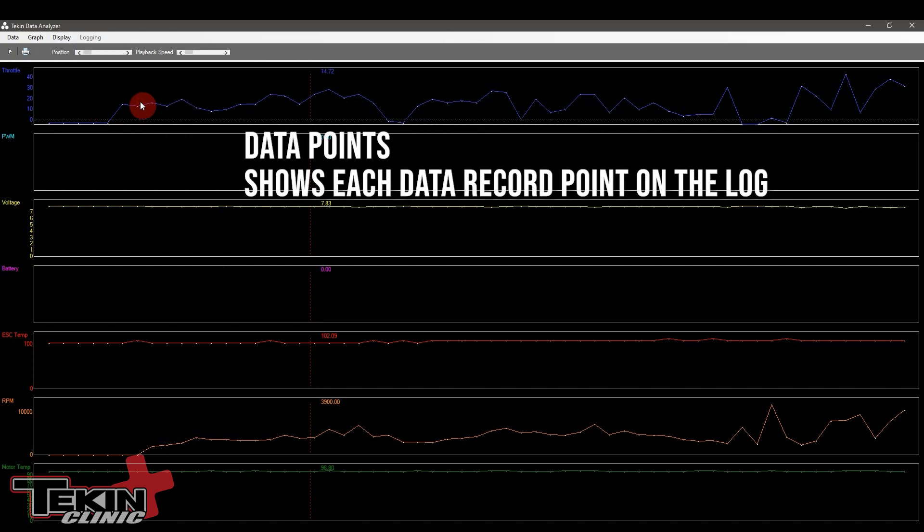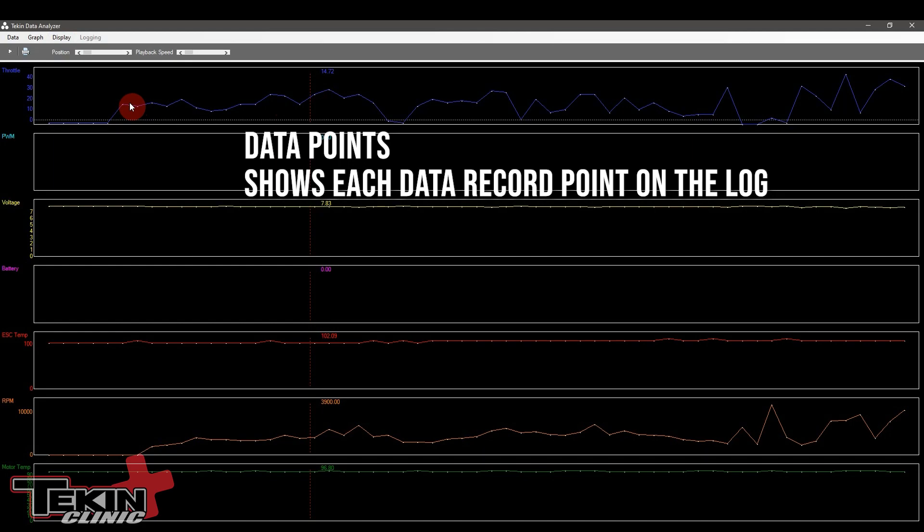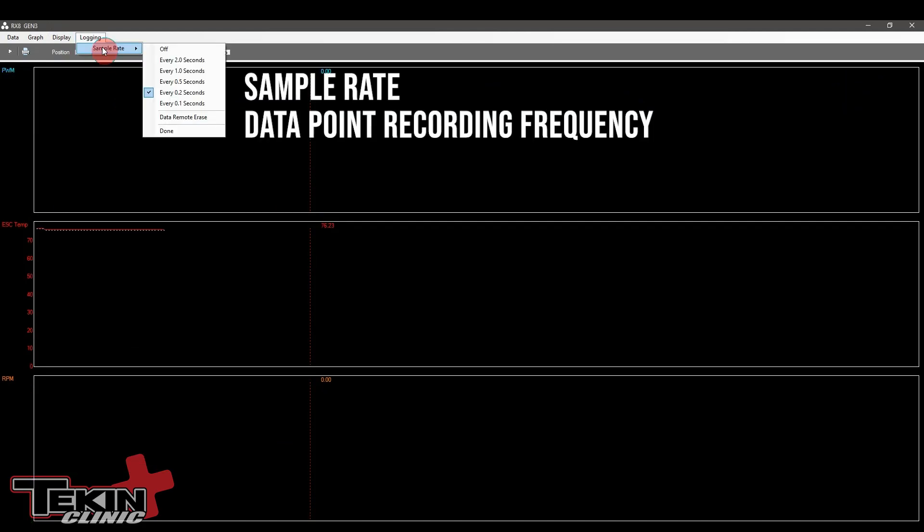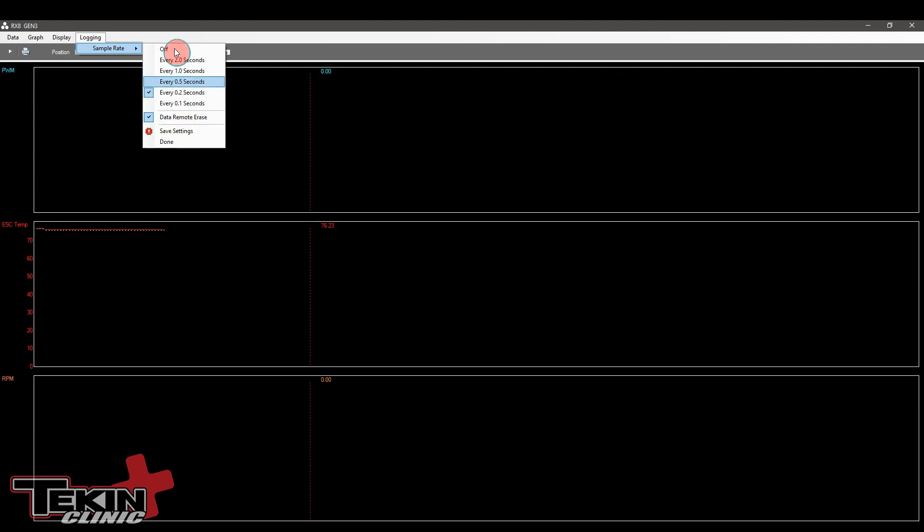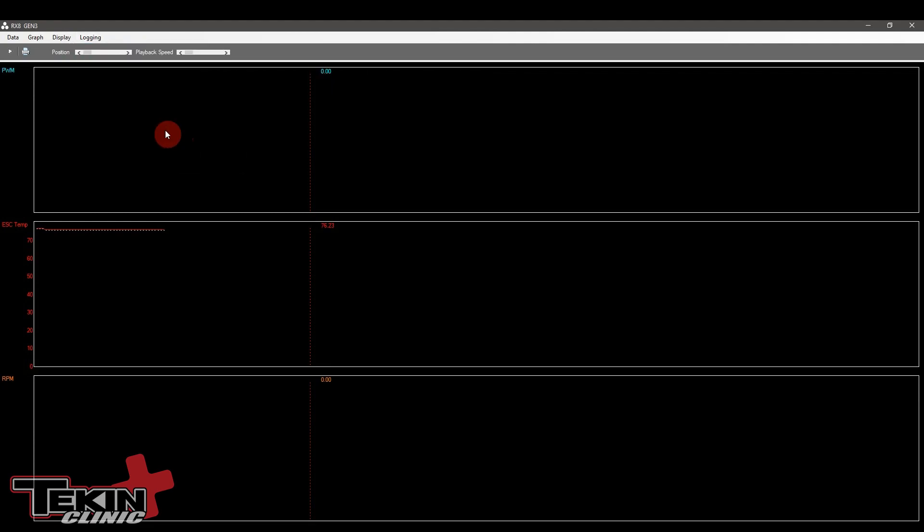Data points is every time the speed control records data. Every one of these points is when we took a snapshot of what's going on. These are going to change depending on what your logging resolution is. We have the sample rate over here. The default is set to 0.2 seconds. So every two-tenths of a second it's going to take a snapshot of the data and put a data point on our data log. 0.1 seconds is going to eat up more memory on the ESC. Every two seconds is going to use up less memory. I would recommend doing that if you're only worried about things like motor and ESC temperature. The data remote erase setting, if we turn this on, lets you press and hold the brakes on your car for a few seconds to clear the logs remotely without having to press the increment button or clear them here in the hotwire.